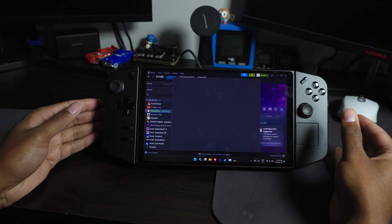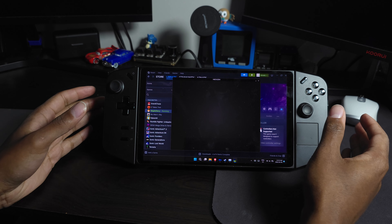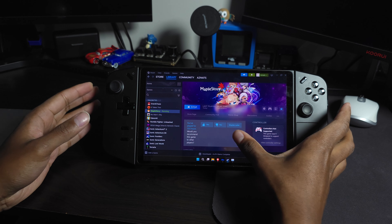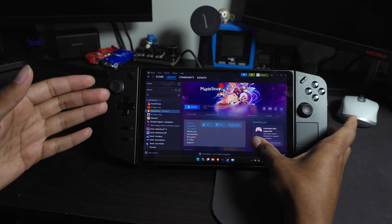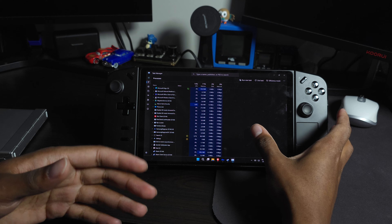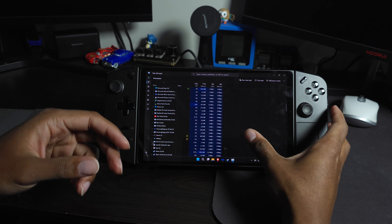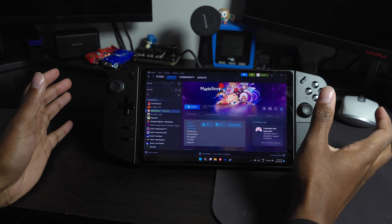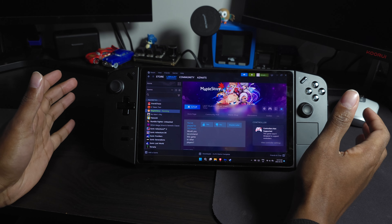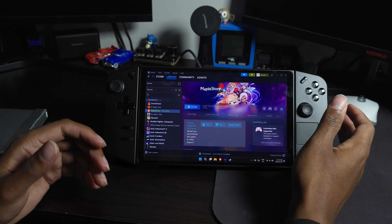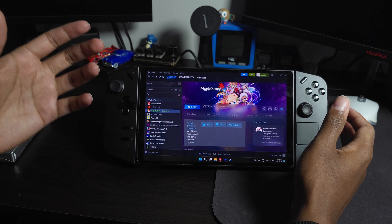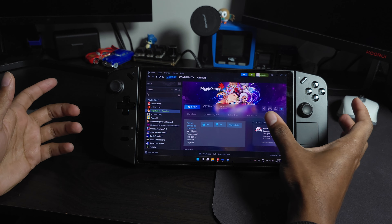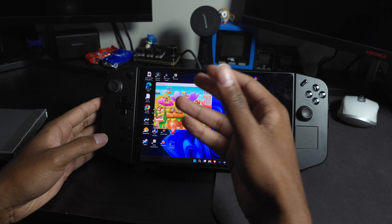Sometimes MapleStory will start and crash — this happens on computers too. Just keep trying to start it. If it still won't work, open Task Manager and check if MapleStory is running in the background without actually being playable. Close any MapleStory or Nexon processes you find there, then try starting the game again and it should work.